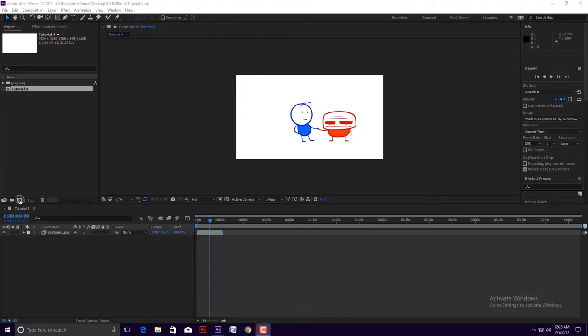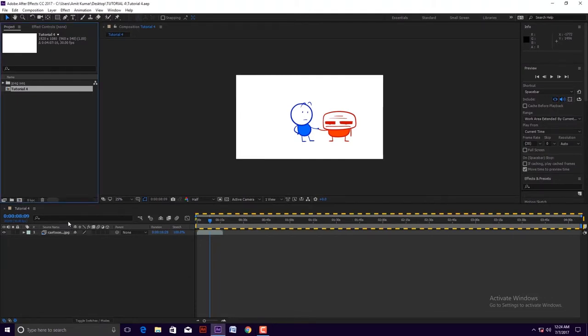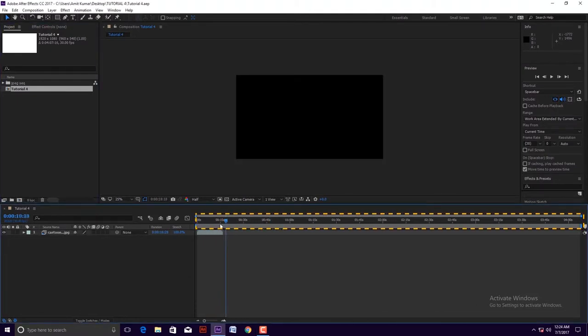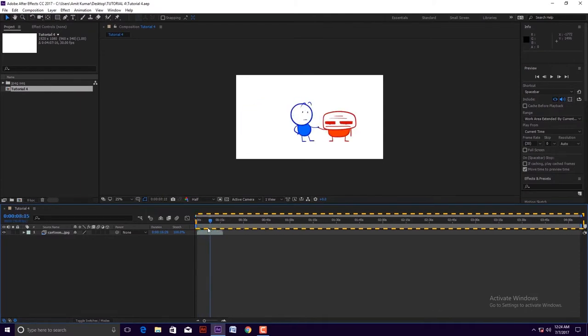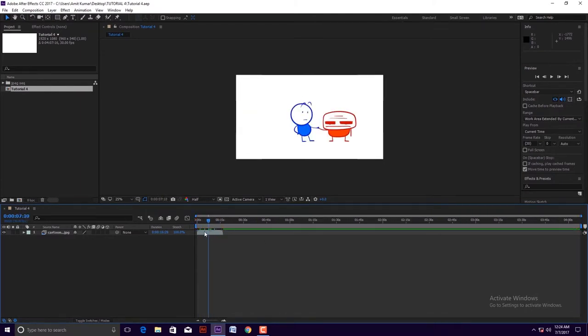Third icon is new composition icon. It is a base framework for a movie. Each composition has its own timeline. A composition can have many layers according to our requirements.